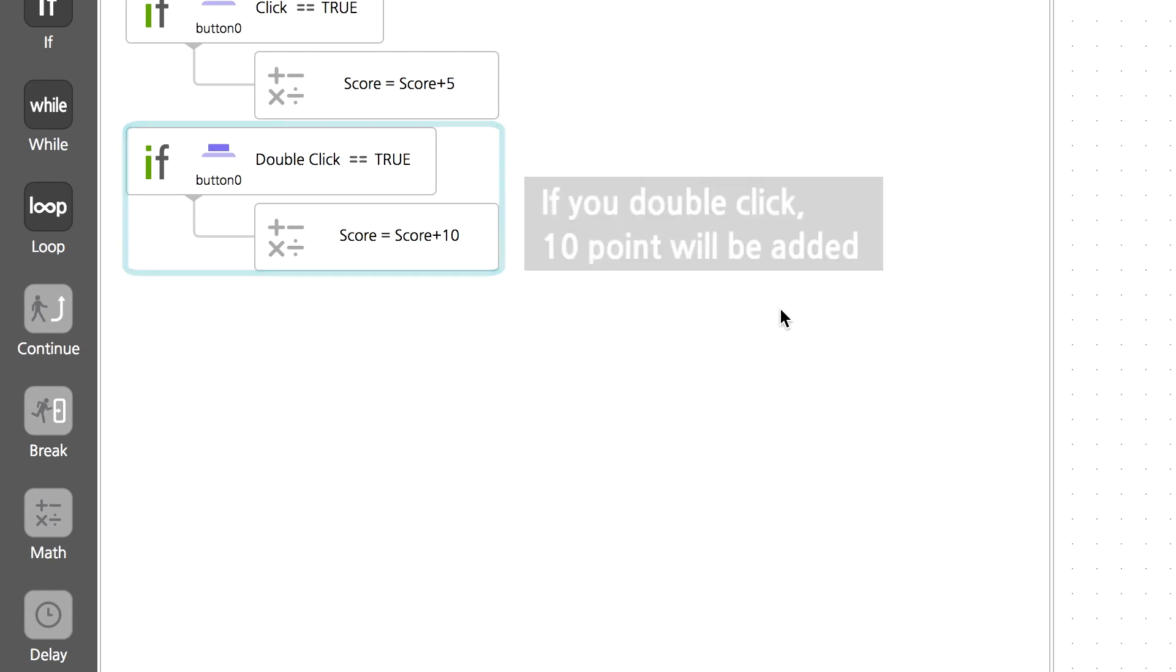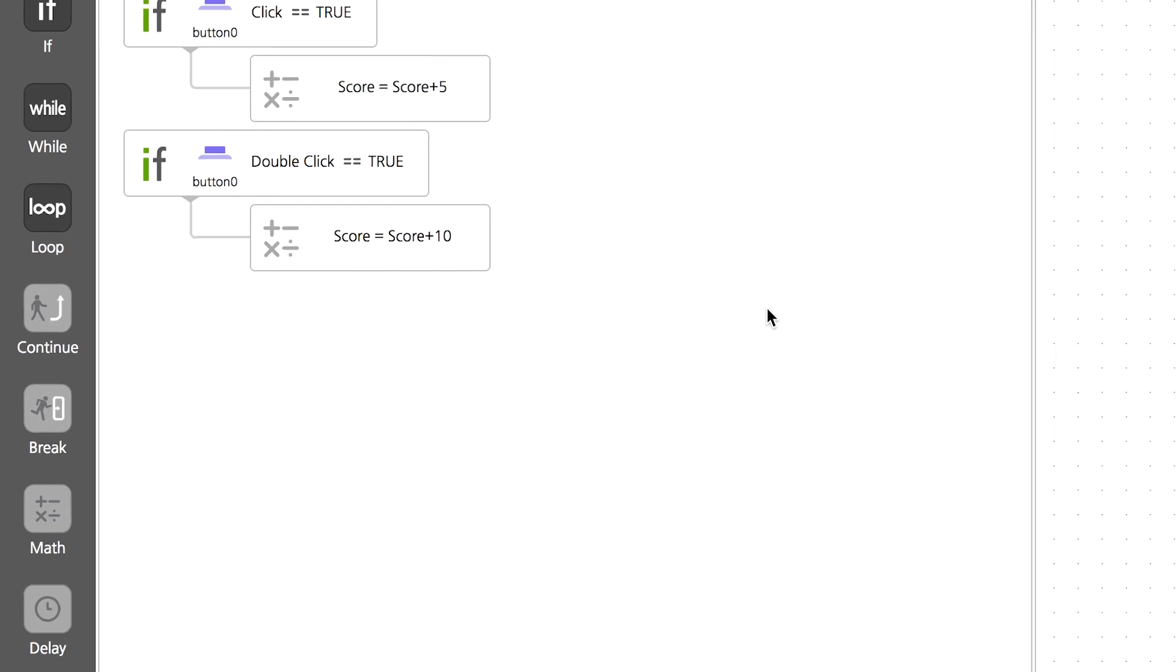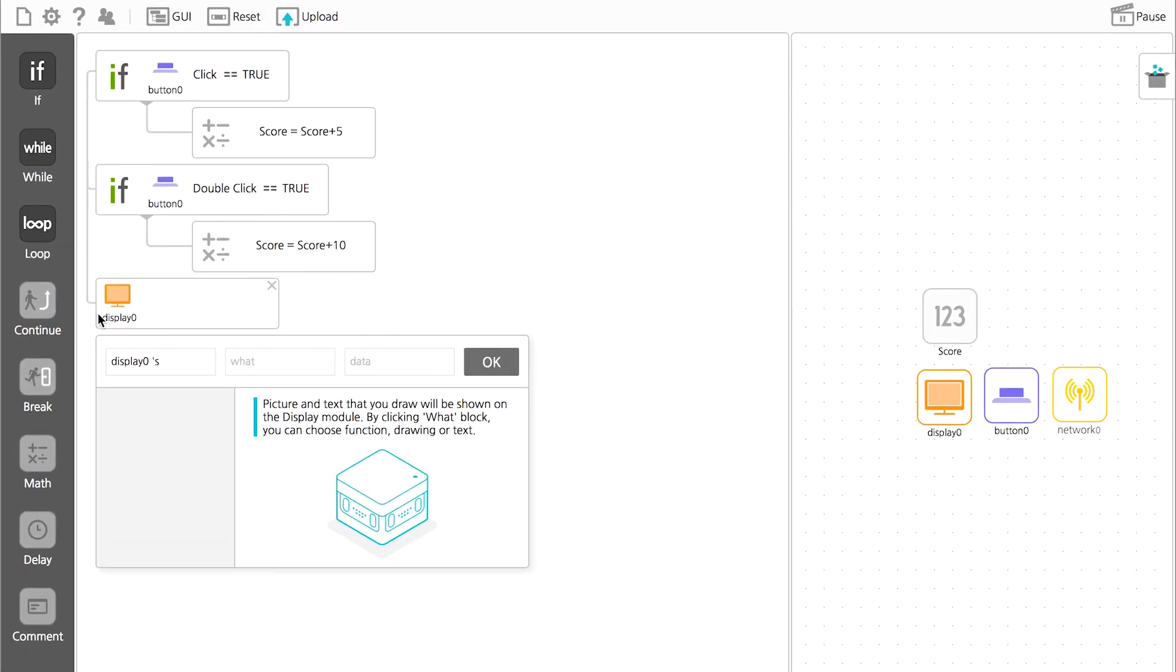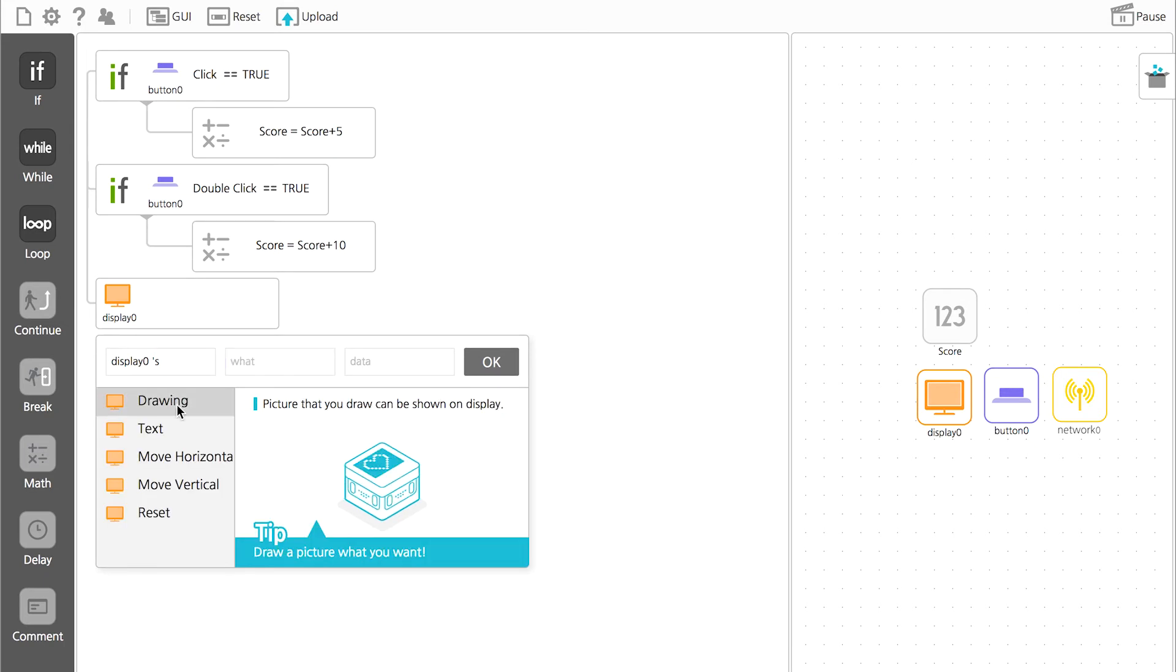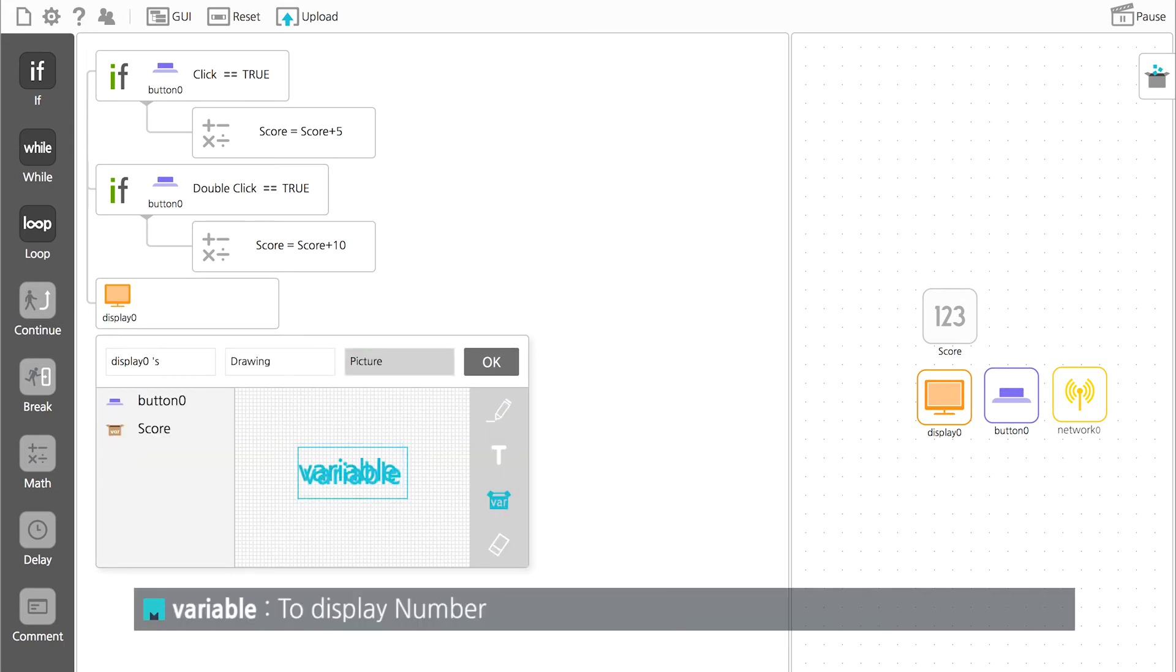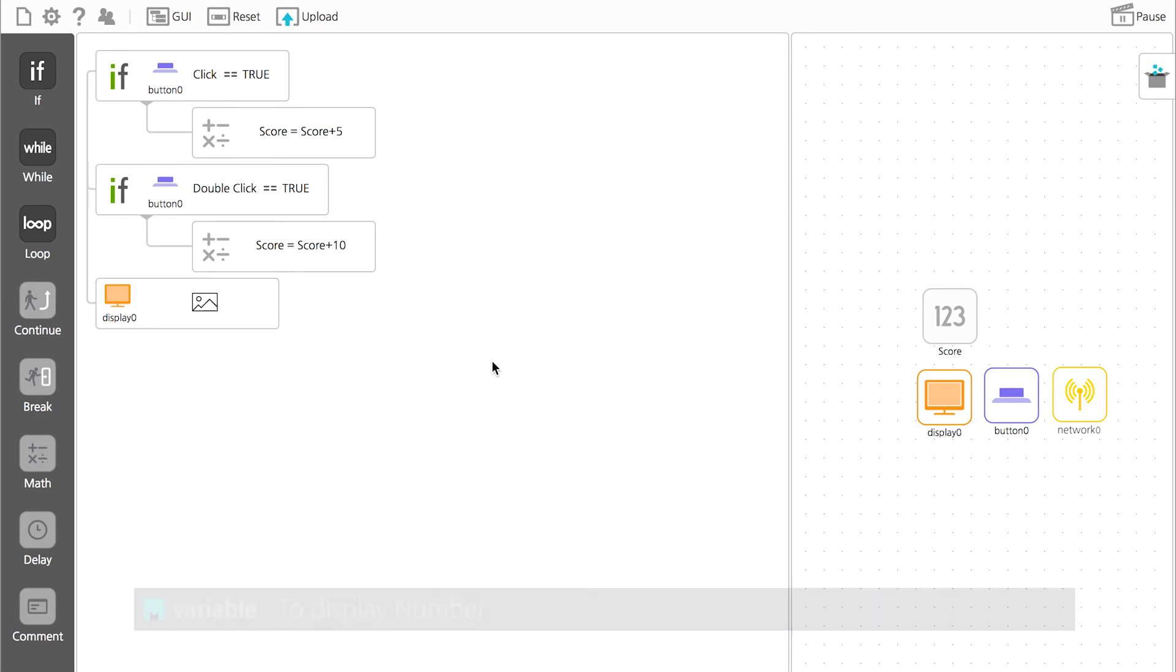Next, we need to set up a display showing the score. Connect the display module just like you did with the if statement. Then, click variable in drawing. This function is to display numbers. Your Modi scoreboard is complete.